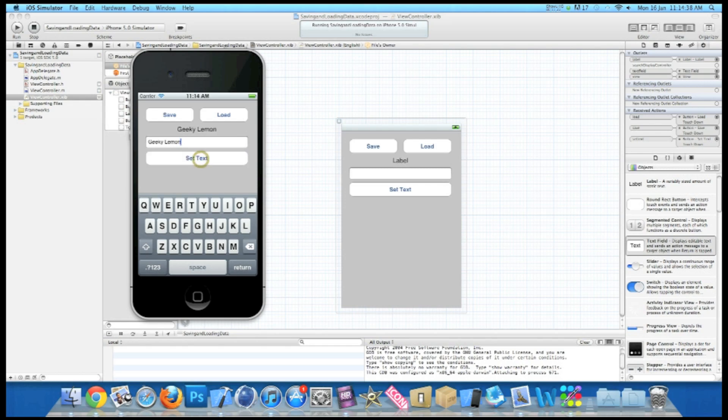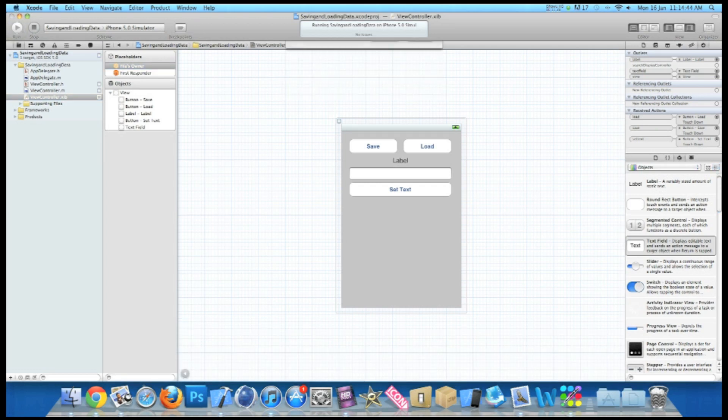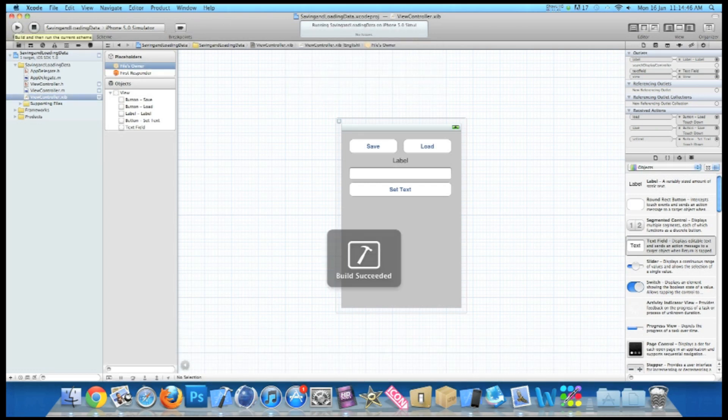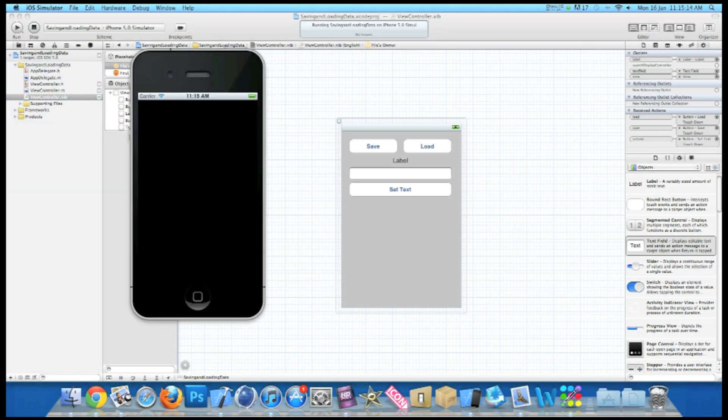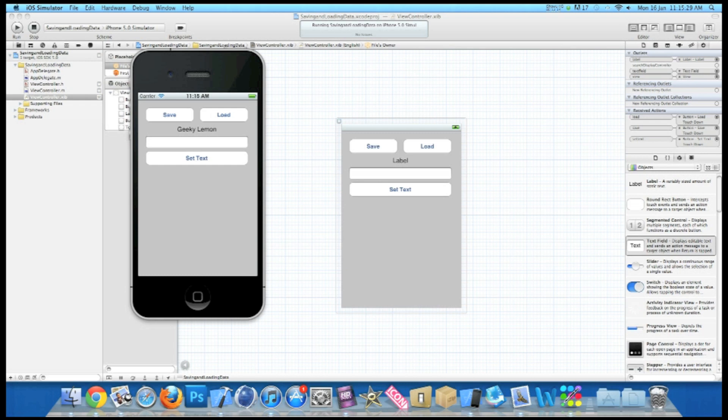But now if I set text again to Geeky Lemon, save that, and again quit the application, build and run it again just to show you that it's all working perfectly. Then once it loads back up now, press our load button. Now we're displaying Geeky Lemon just to show you that you can change what's saved in NSString numerous times and save it and load it whenever you like.